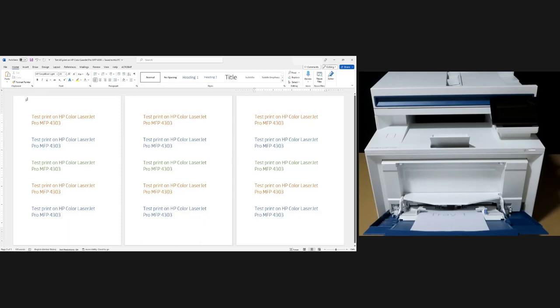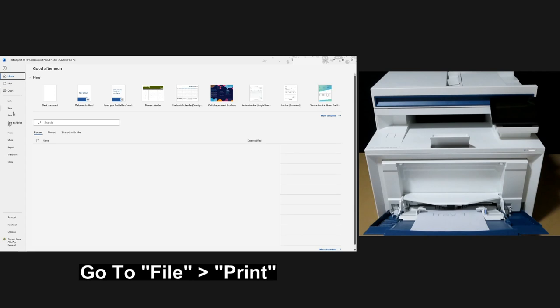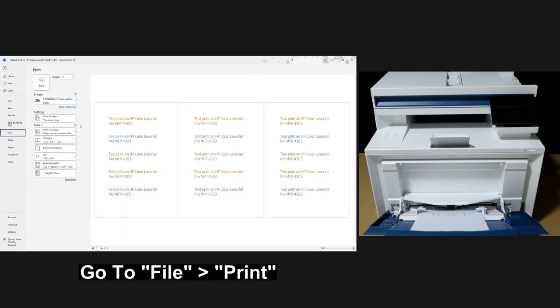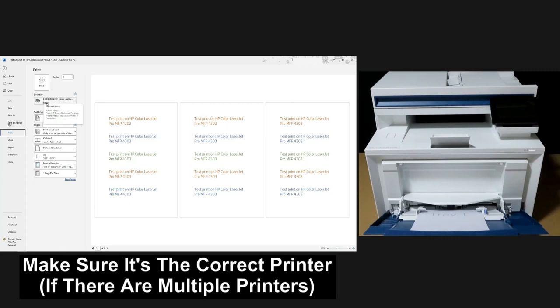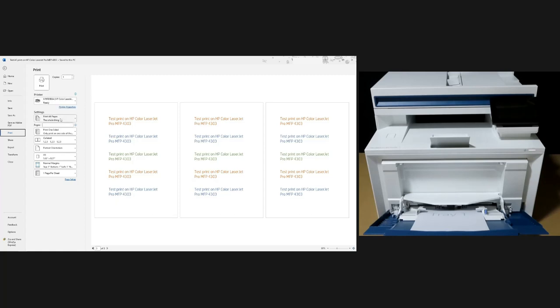From Microsoft Word go to file and select print. Make sure the printer is the HP Color LaserJet Pro MFP4303 printer. We'll print all pages and we'll print one-sided. You'll see that the paper size is A5. Let's go to page setup.